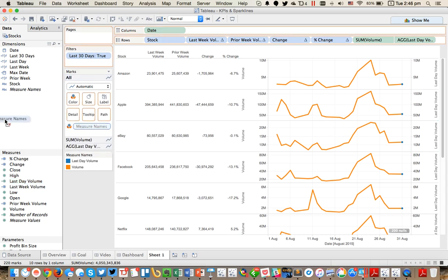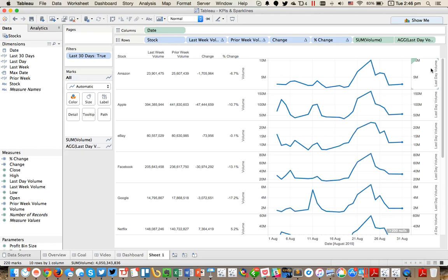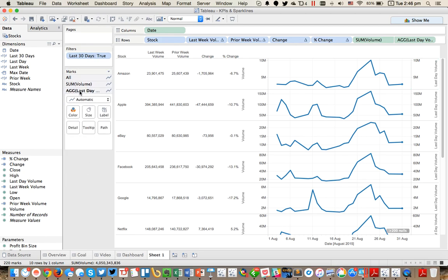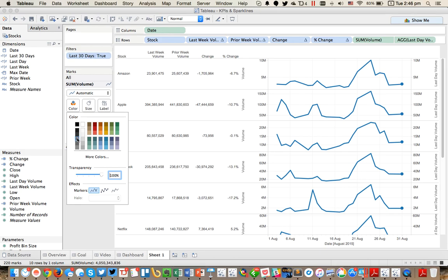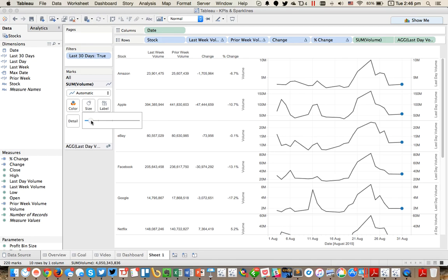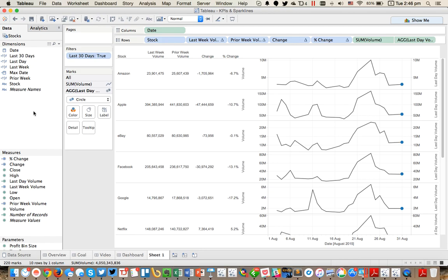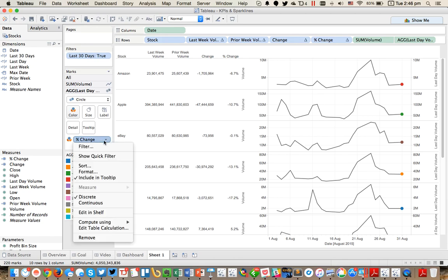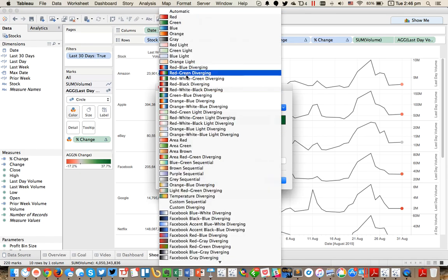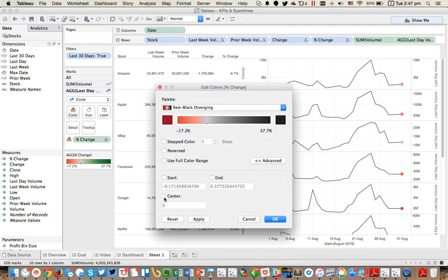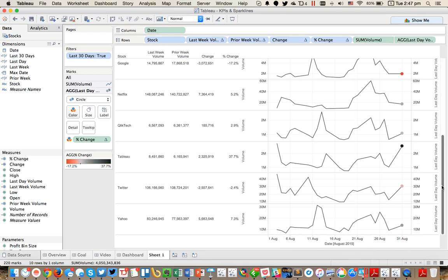From here I go over to my measure names and remove everything from my marks card. Then I go to my second mark and make it a circle. I'll hide the axis indicator showing up. Then I'll make my line a dark gray and maybe a little bit thinner. For my last day dot I want to color code it by the week over week percent change, so I'm going to drag my percent change to the color shelf. I need to switch it to continuous, and now I've got little dots on the end. I'll change my color palette to red and black diverging, force the center at zero, and now you can see whether we are up or down versus the prior week.